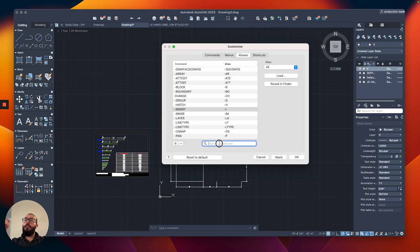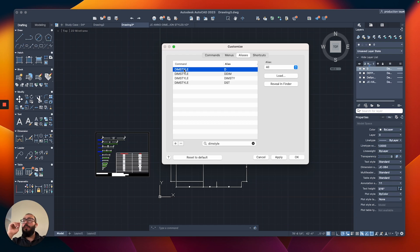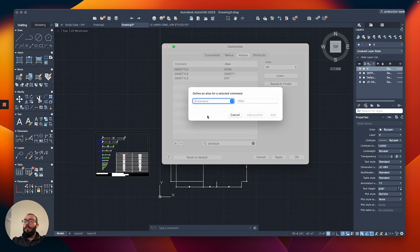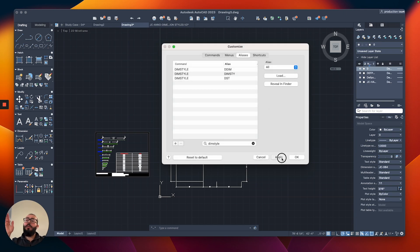So what we need to do is cancel, and take it out from the other command. We will search for Dimension Style — the one that actually has that shortcut by default in AutoCAD — and then click the minus icon to remove it. Then we click plus again and search for Dimension Linear.